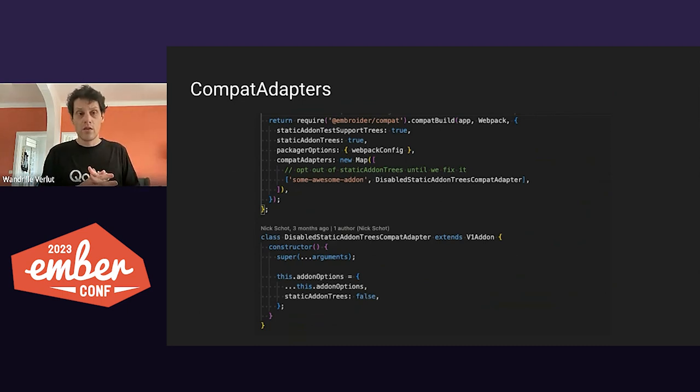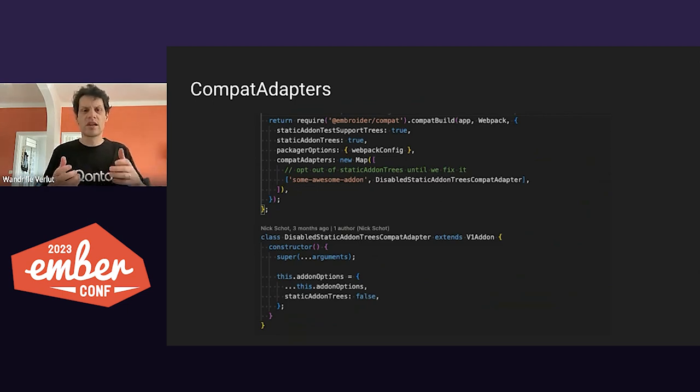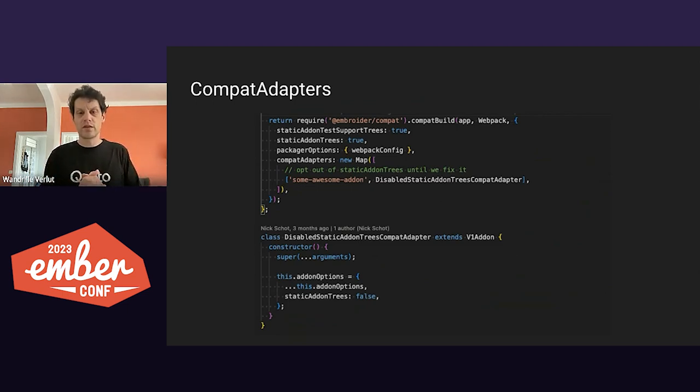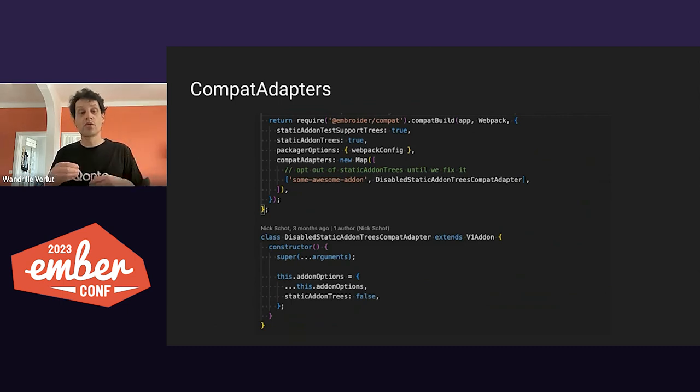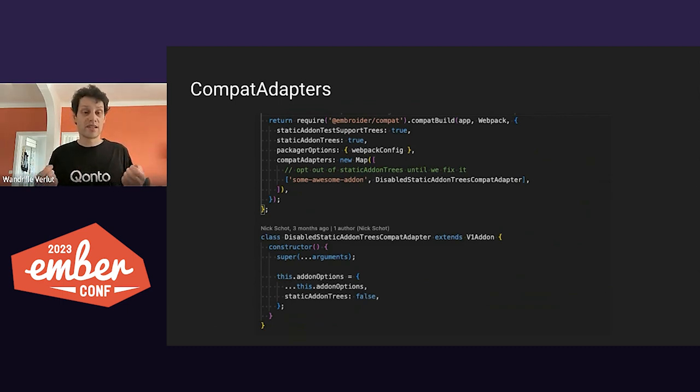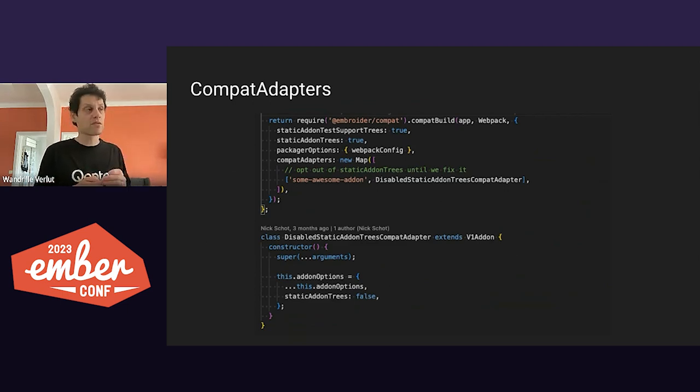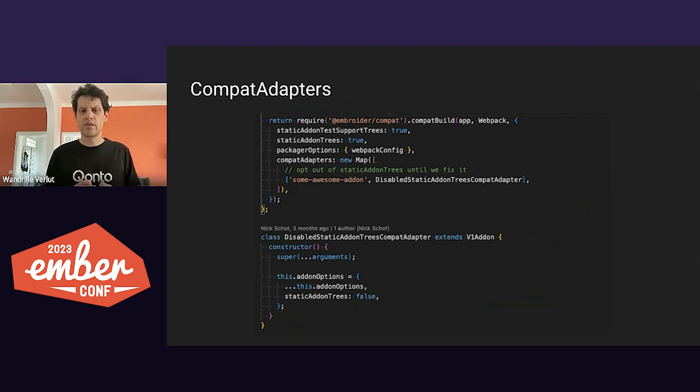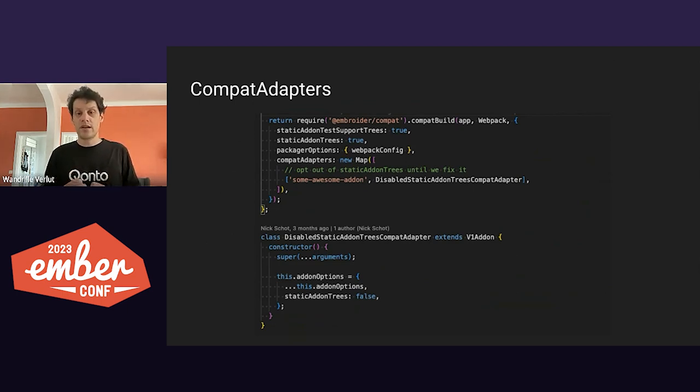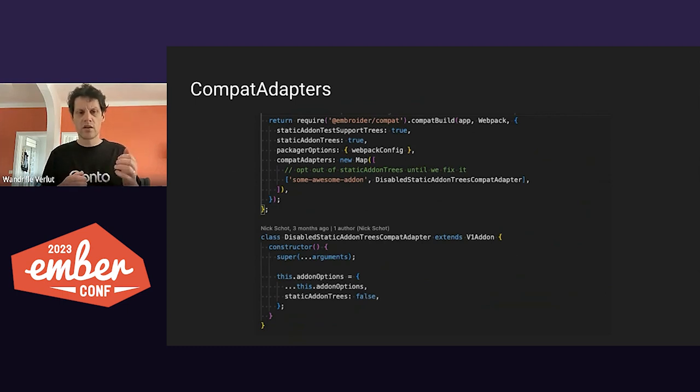For us, it was our component library that was using Ember CSS modules. So we discarded it until we moved to an Embroider way of doing CSS modules. To do that, you can use Compact Adapters. And this solution is brought by Nick Schott, who will give a workshop tomorrow. Be sure to check this article on the topic.